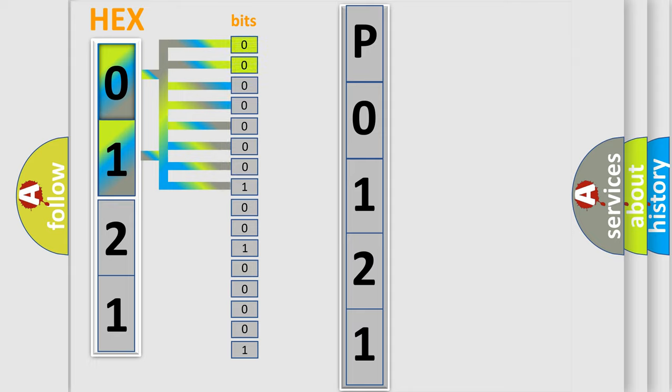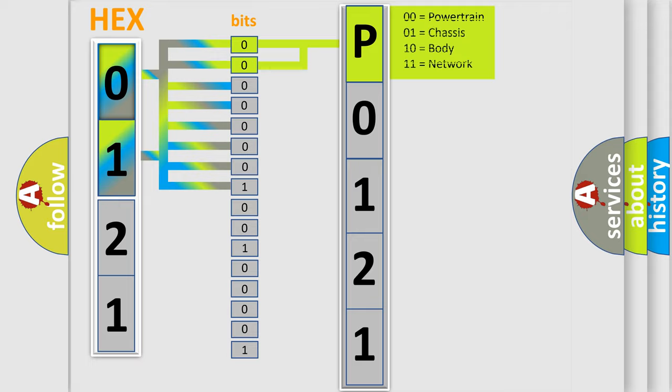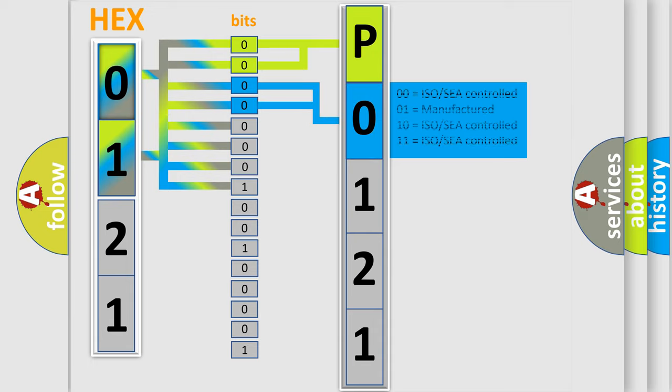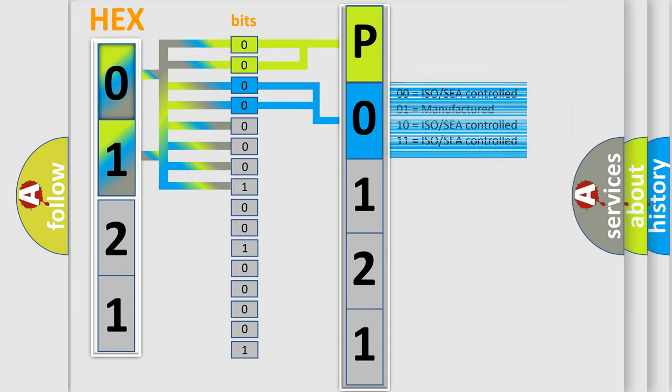By combining the first two bits, the basic character of the error code is expressed. The next two bits determine the second character. The last bit styles of the first byte define the third character of the code.